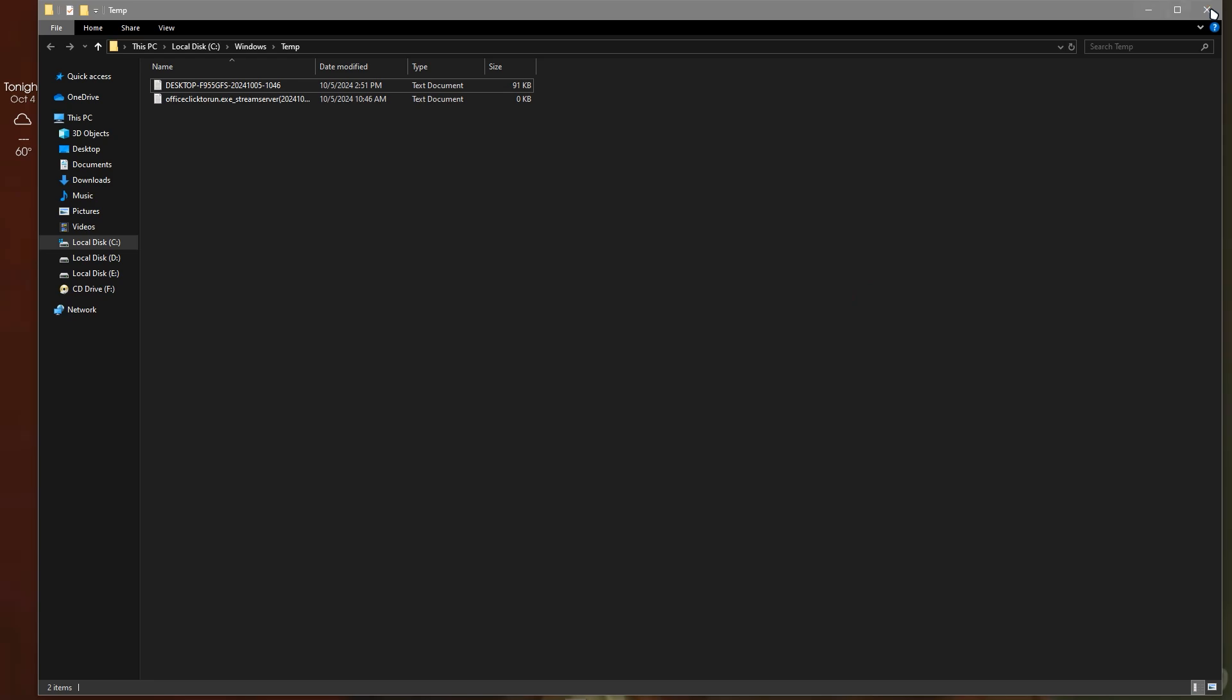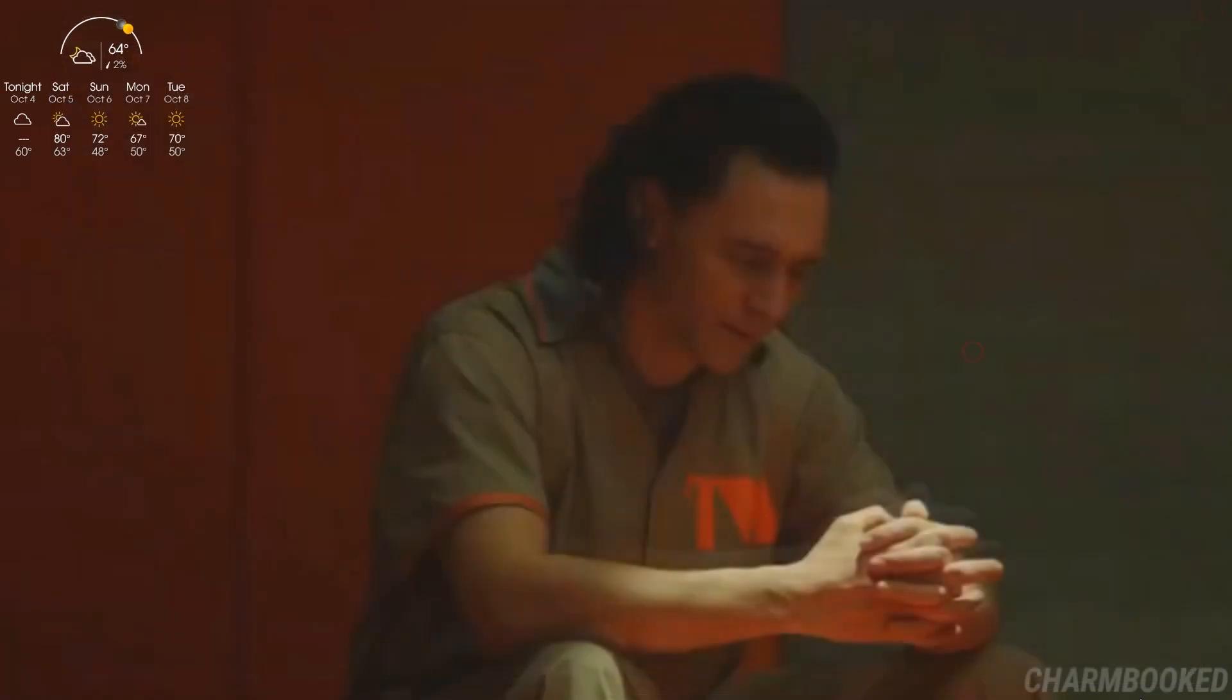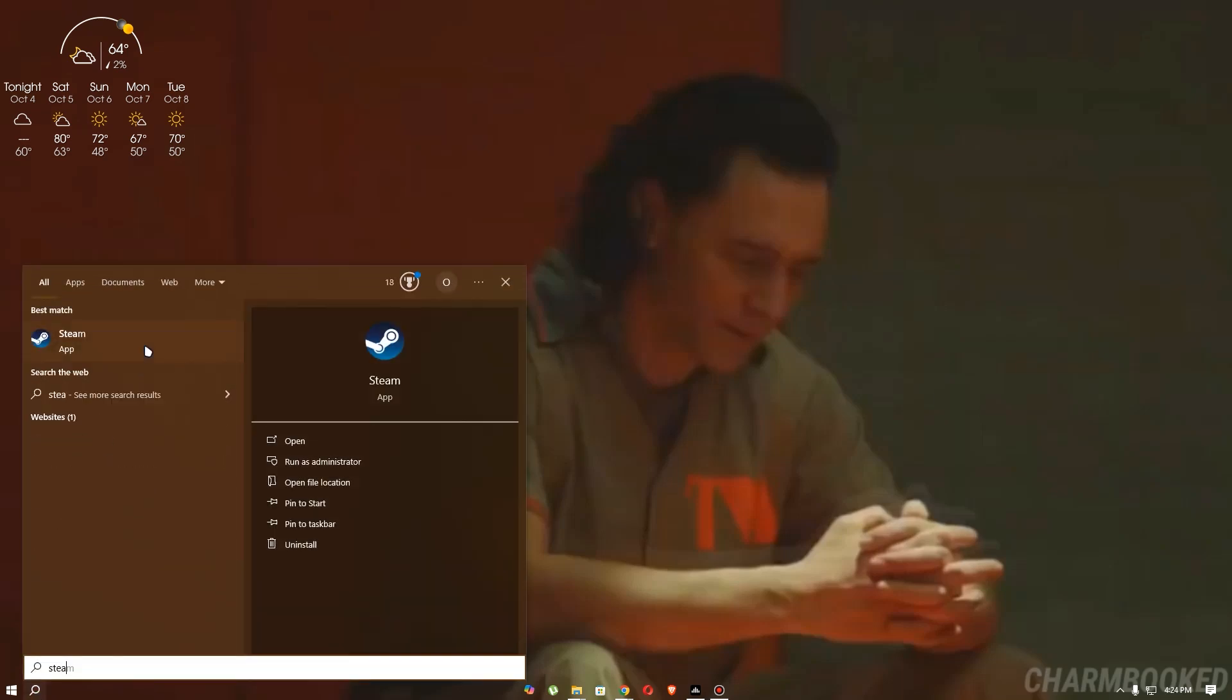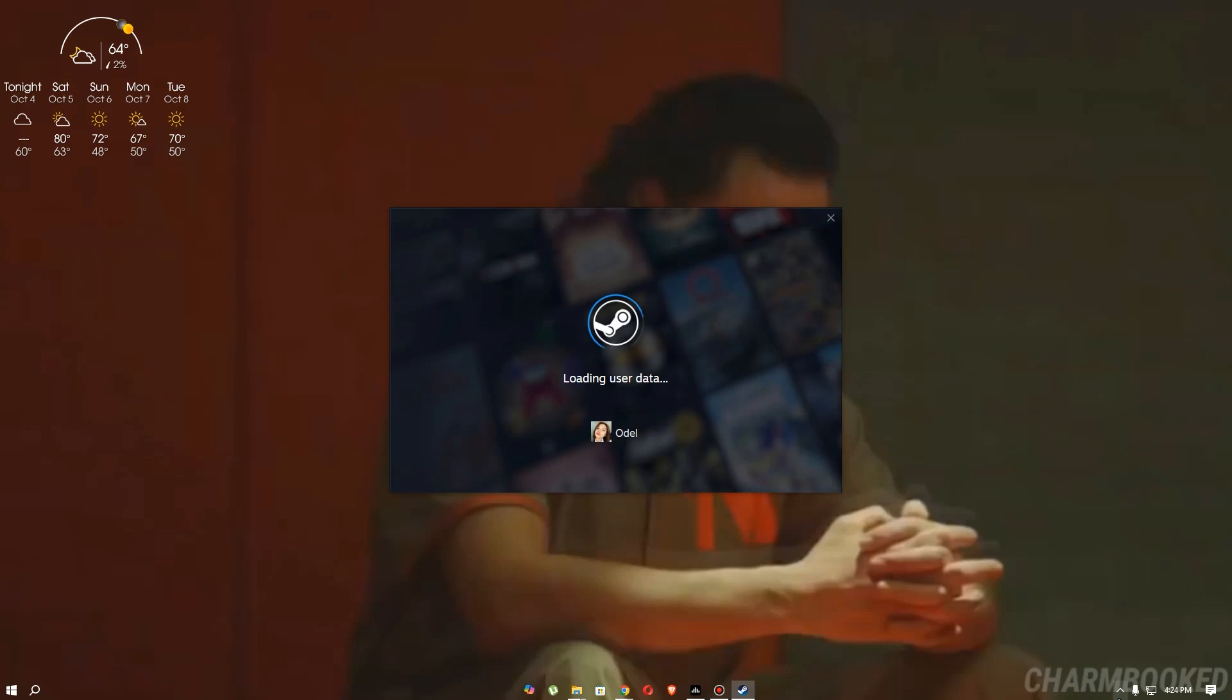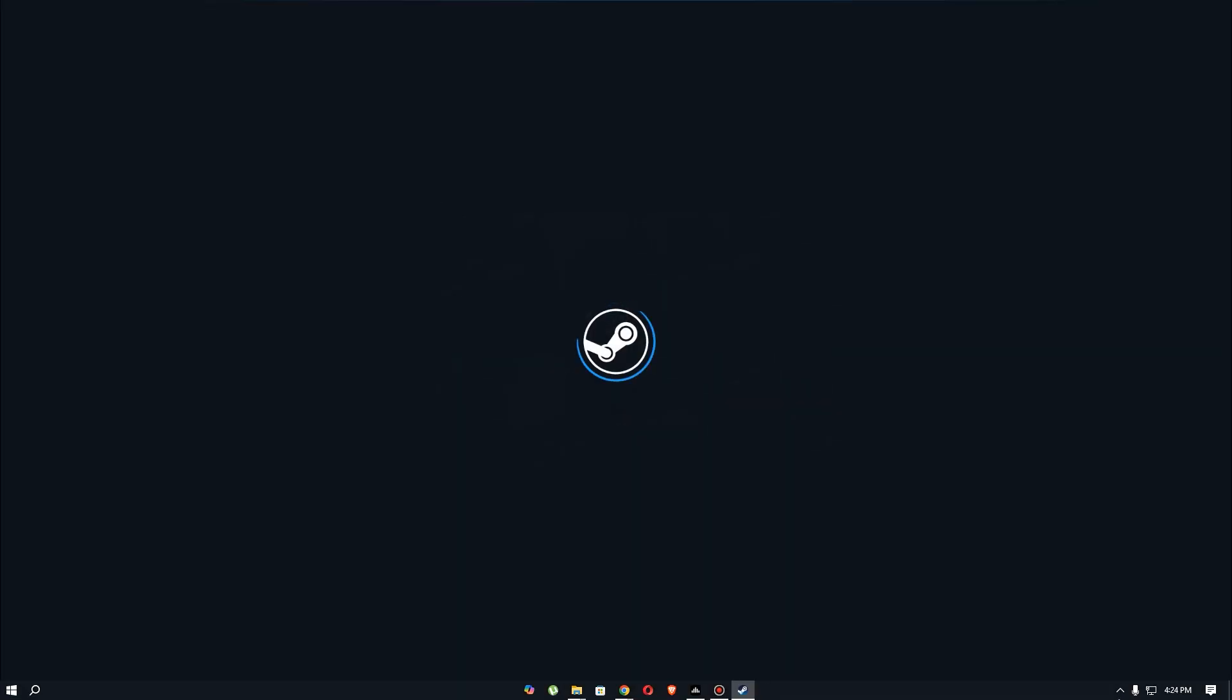Once you've done that, let's go to the second method, which is to go to the VRChat app. Just go to your Steam and wait for Steam to load. Once it's loaded, imagine that I have